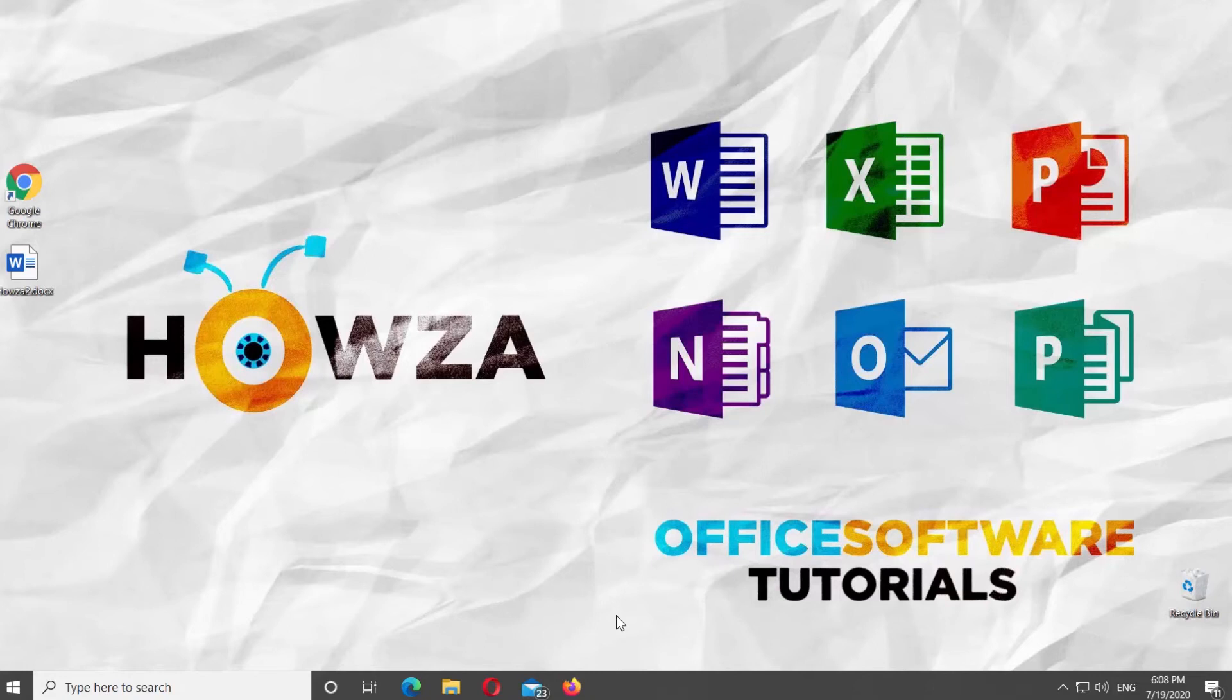Hey! Welcome to Howza channel! In today's lesson, we will teach you how to reset Microsoft Word to default settings.